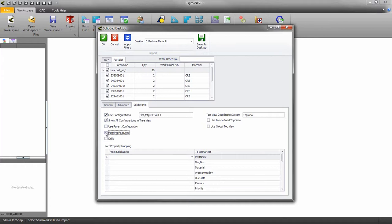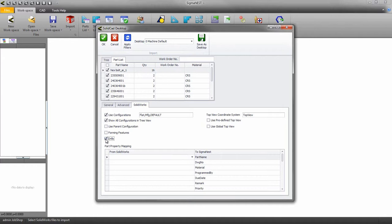If you have holes that need to be drilled, enable that function here. Please be aware, any holes created in SolidWorks intended for drilling should have been created with the hole wizard function inside SolidWorks. If not, SigmaNist will not recognize those holes for drilling.